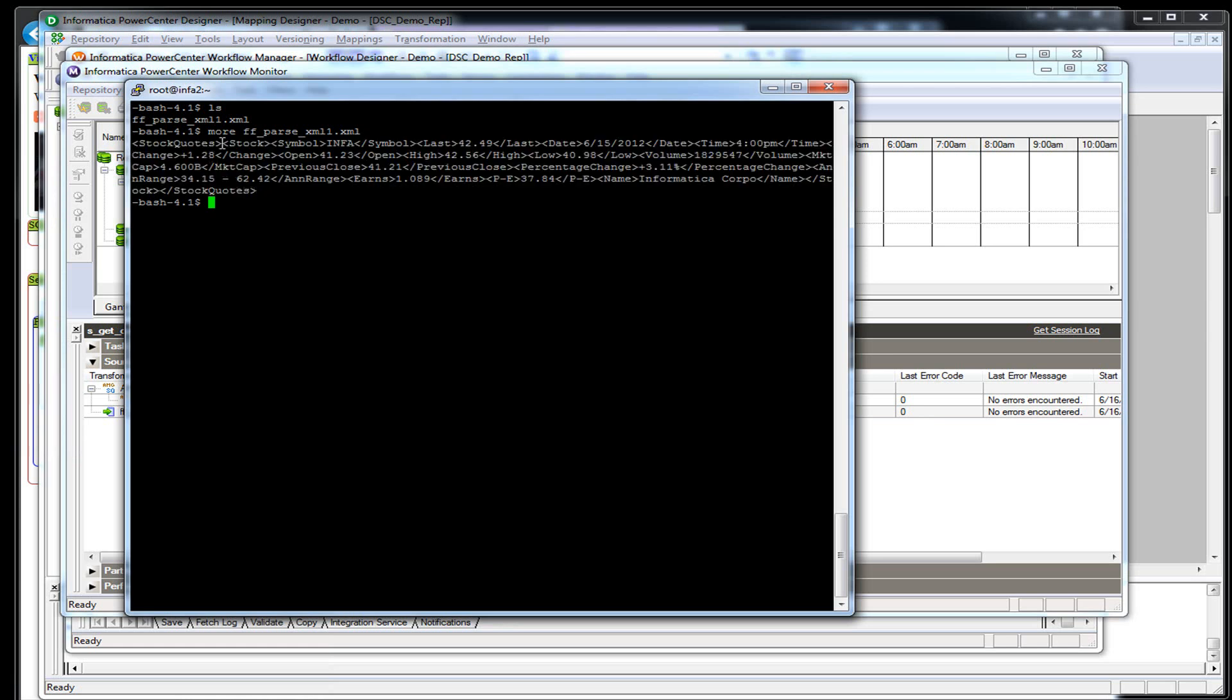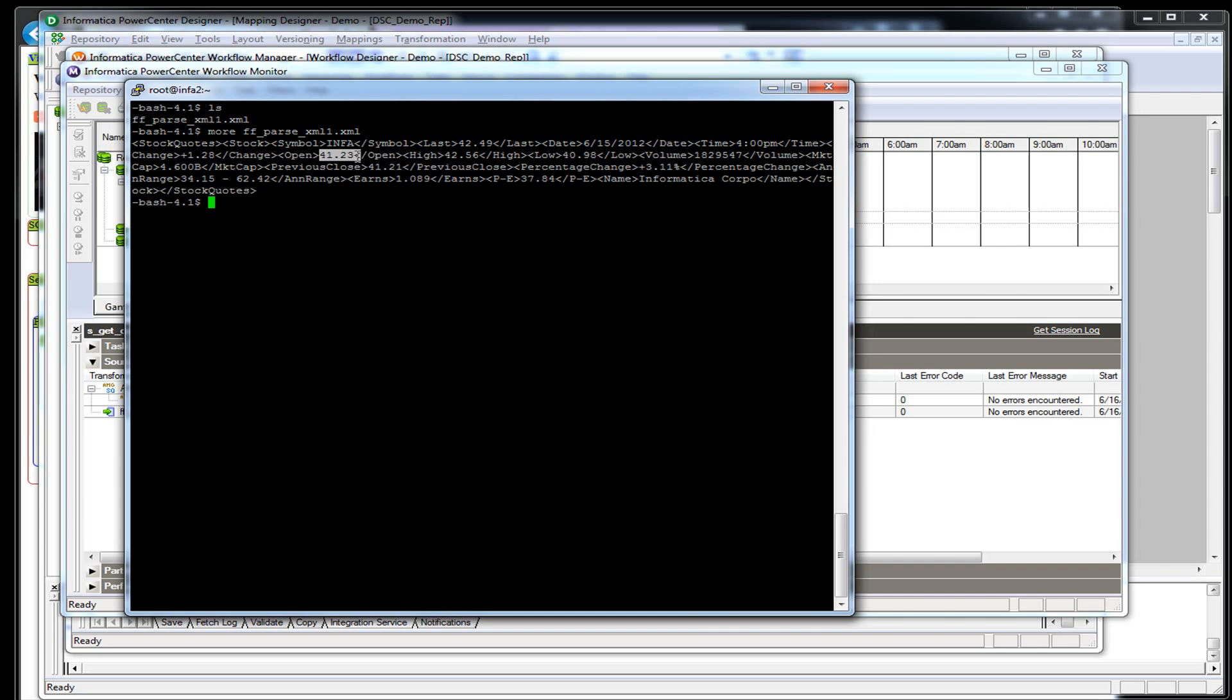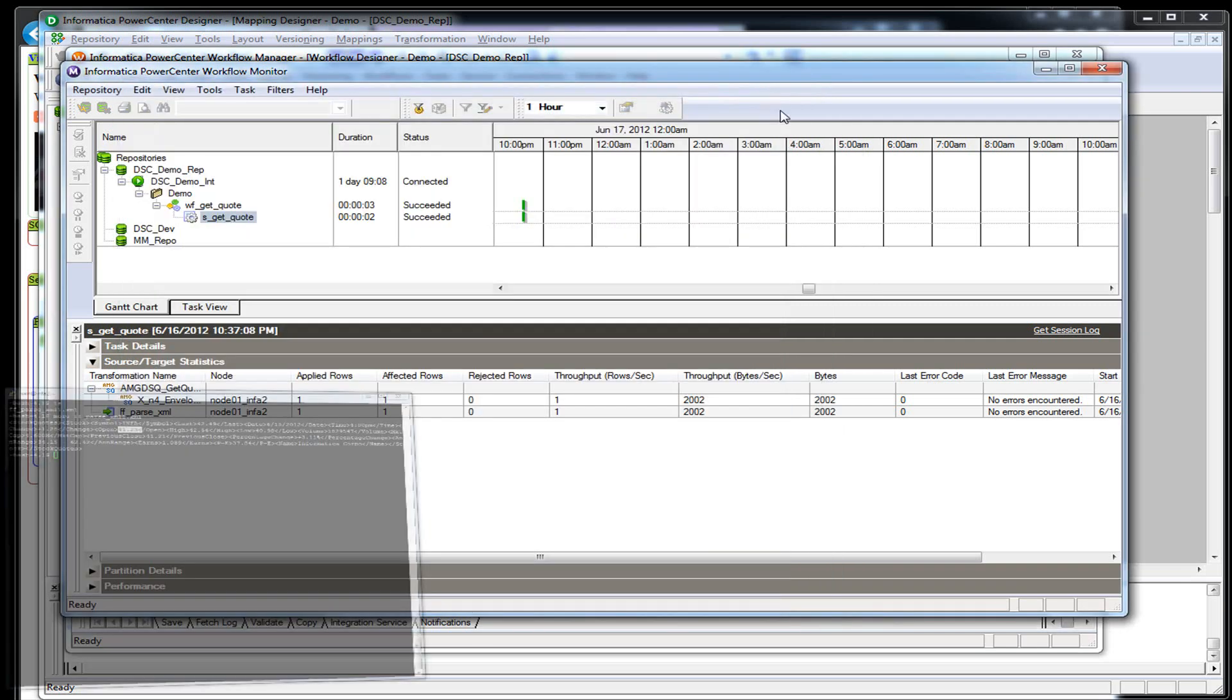It's called stock quotes. Inside here we have different fields that we're going to place into columns in our flat file. Earnings, previous close, the high, the open, that kind of stuff. So now we have our definition of our XML.